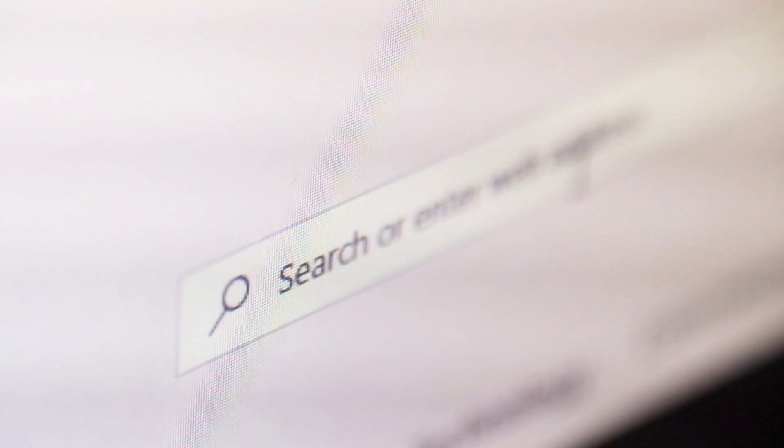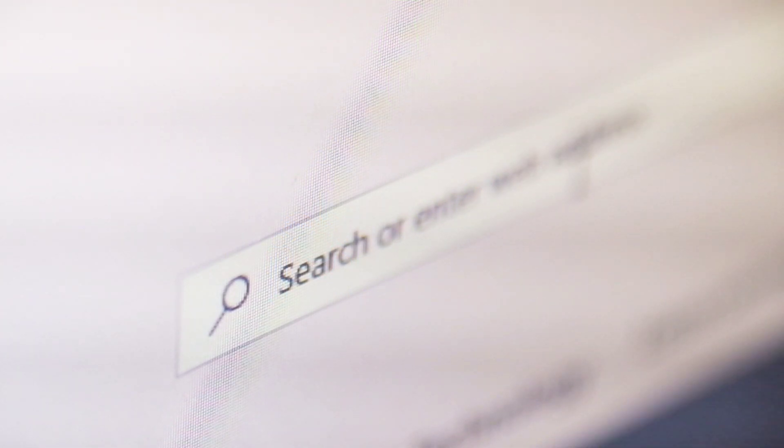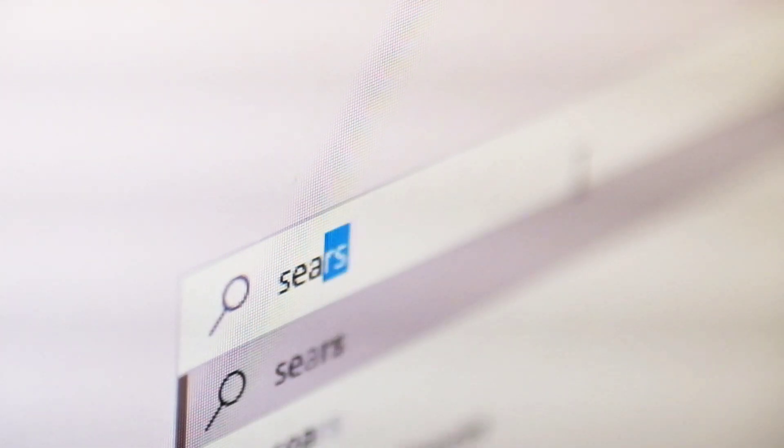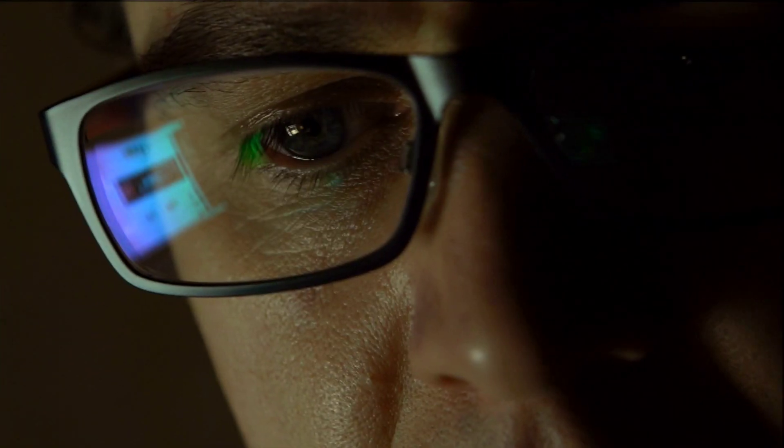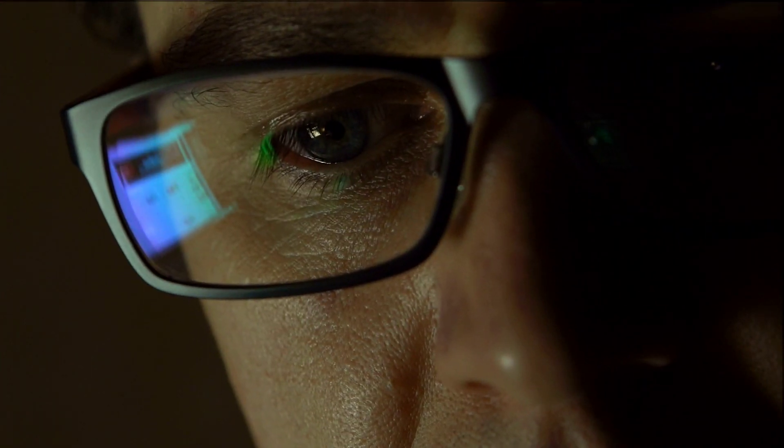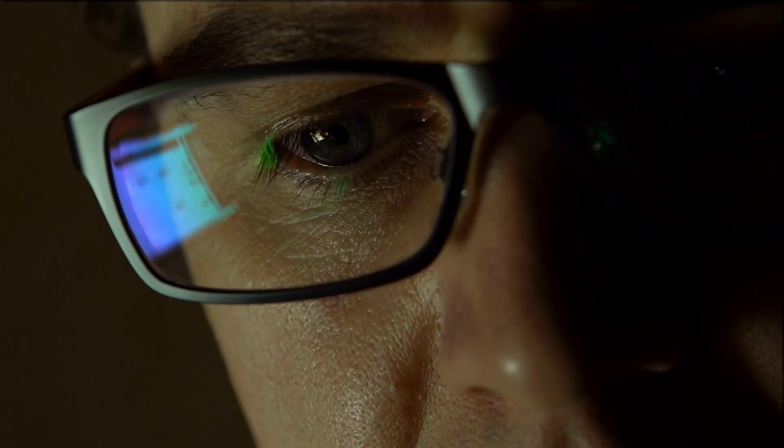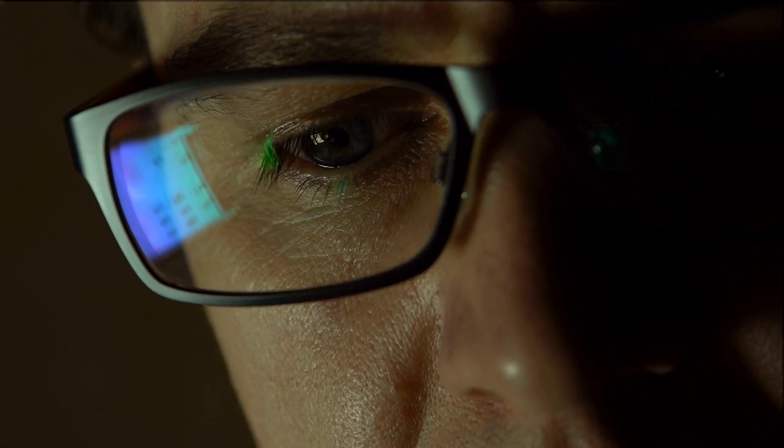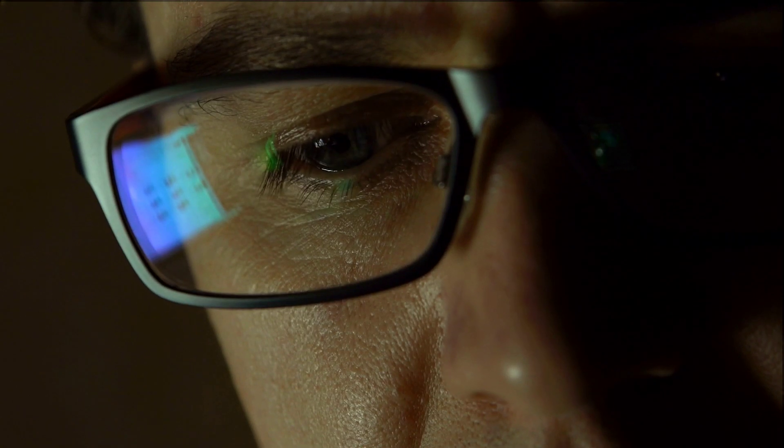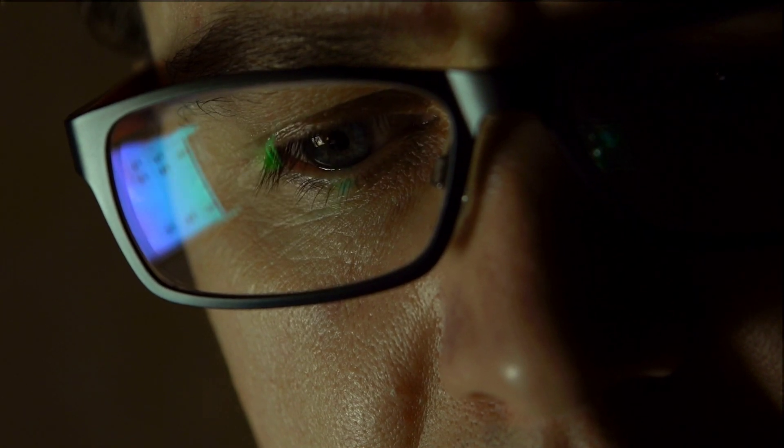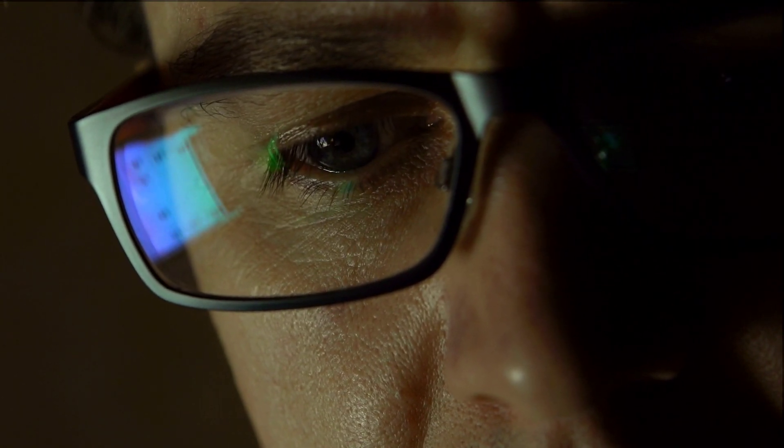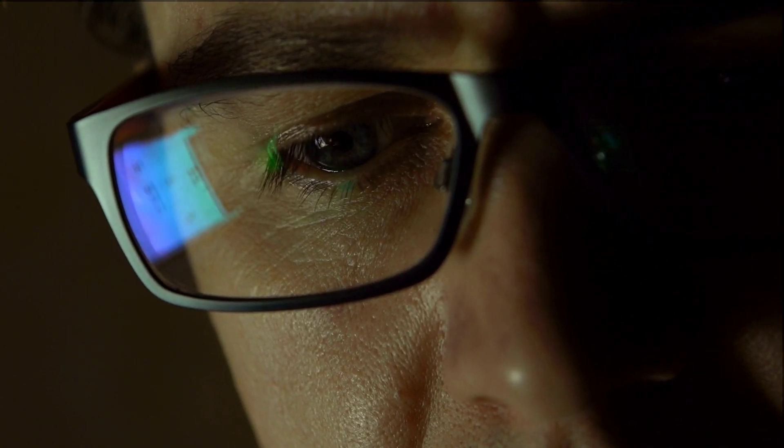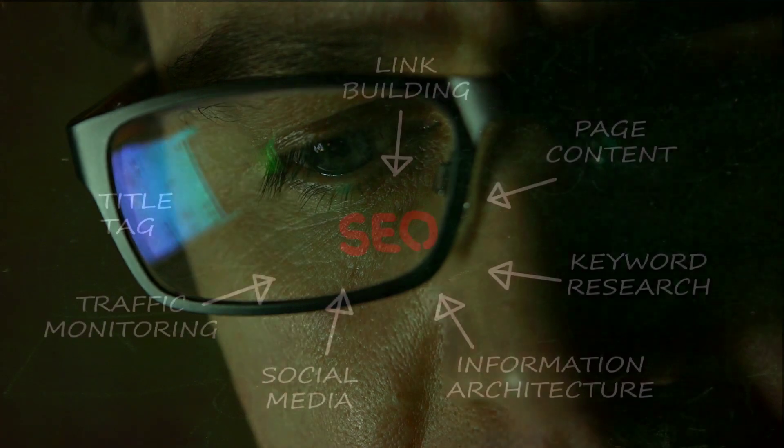A user that types a query in Google search box has a clear intent. He or she is either looking for an answer to a question, wants to learn something, to find information or to buy a product. Their intent is expressed through the actual search terms they use in the search query.